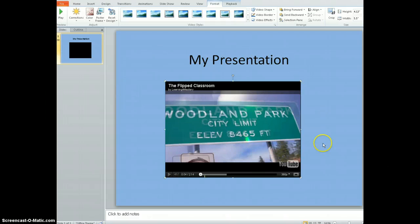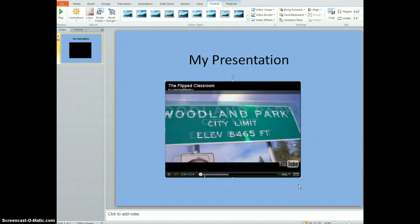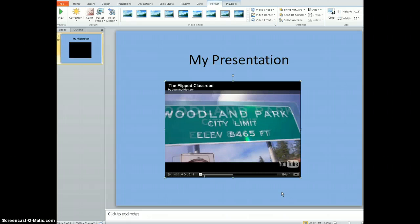You just have to be aware, if you are going to be using this as a presentation, you must have an Internet connection. Even though this is embedded in PowerPoint, the video will not load if you do not have an Internet connection at the time that the PowerPoint is presented.